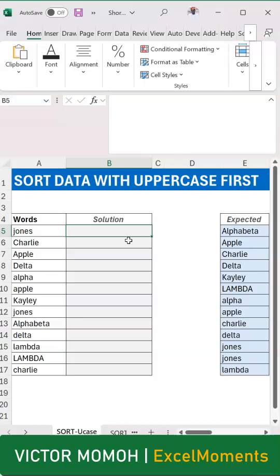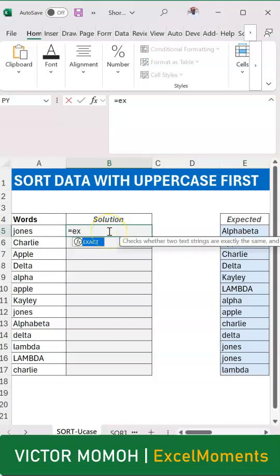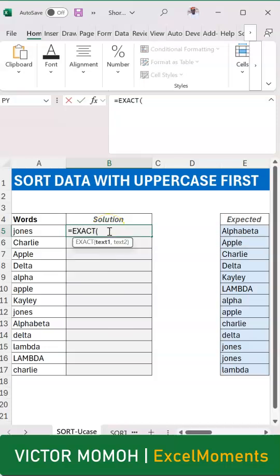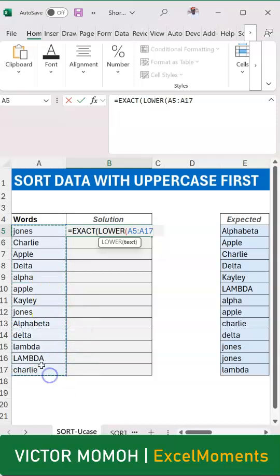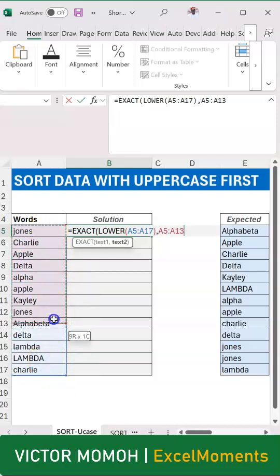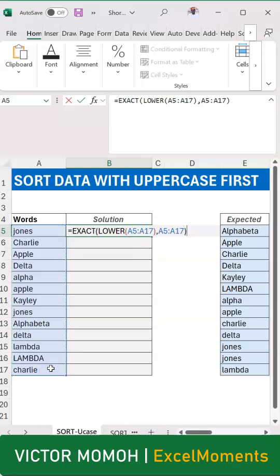You can use the EXACT function for that. You can say EXACT, convert everything to lowercase, so when you convert everything to lowercase, compare it to the strings themselves. Anywhere where it's truly in lowercase, it's going to be TRUE, otherwise it's going to be FALSE.